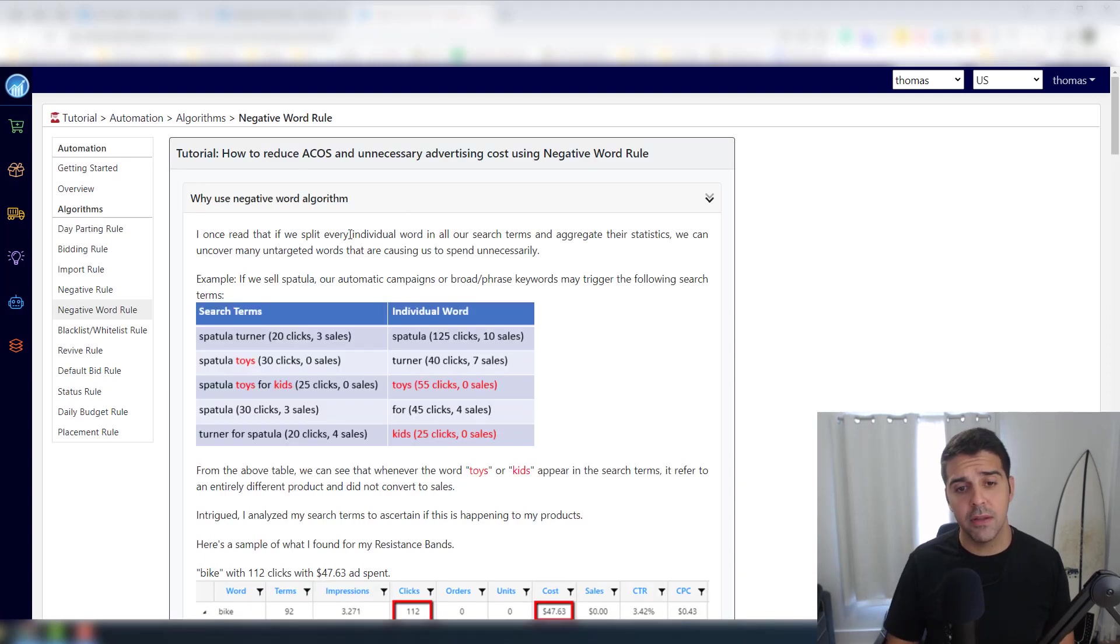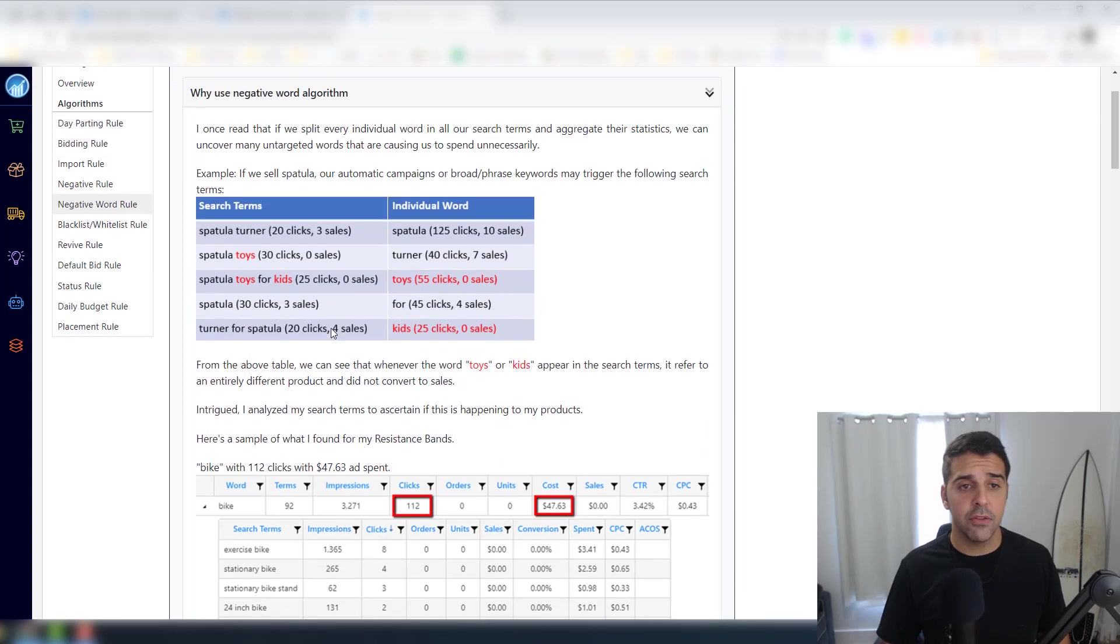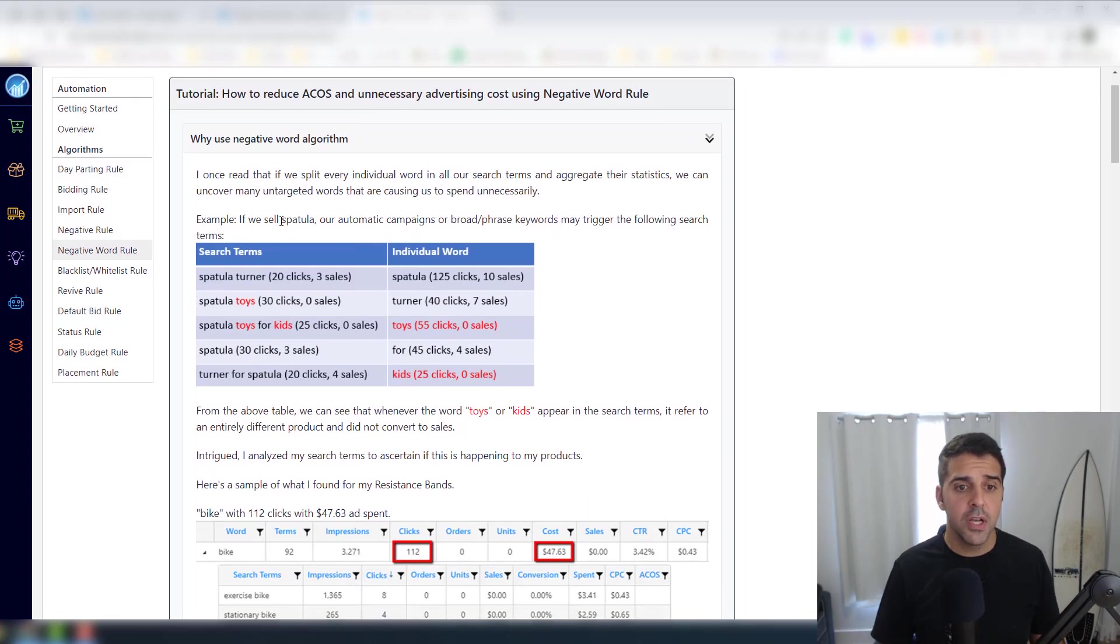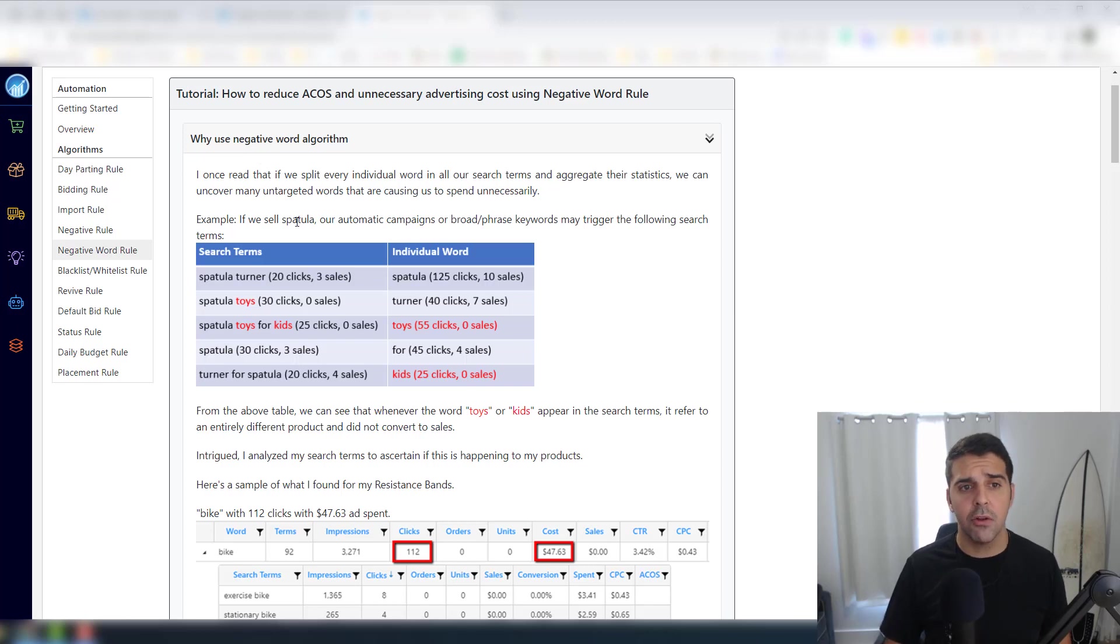For myself, the text version is a little more easy to digest, easier to understand, and you can also refer back to it. So let's try to read it together. So here it's exactly the term - why use negative word algorithm?